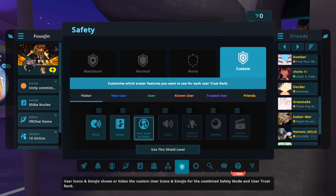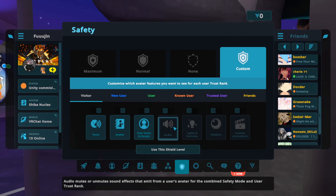You can also disable or enable their user icons and all their emojis, including custom ones. You can also disable or enable the audio that comes from their avatar, which can include sound effects, music, and all the sounds embedded in the avatar.